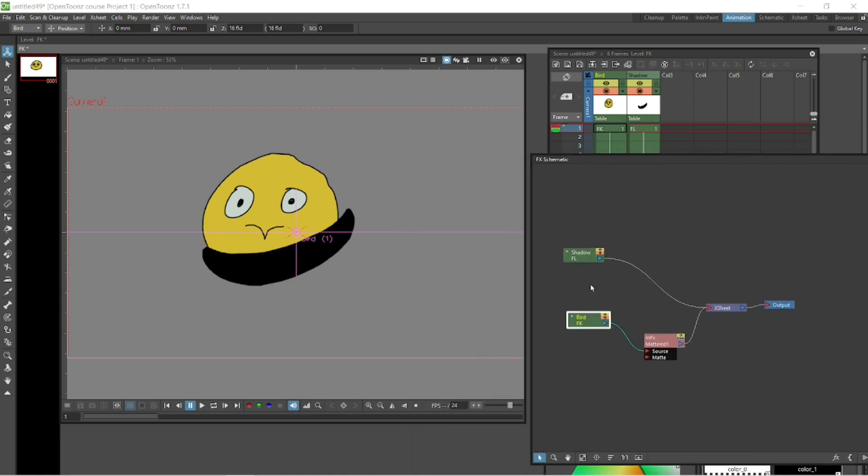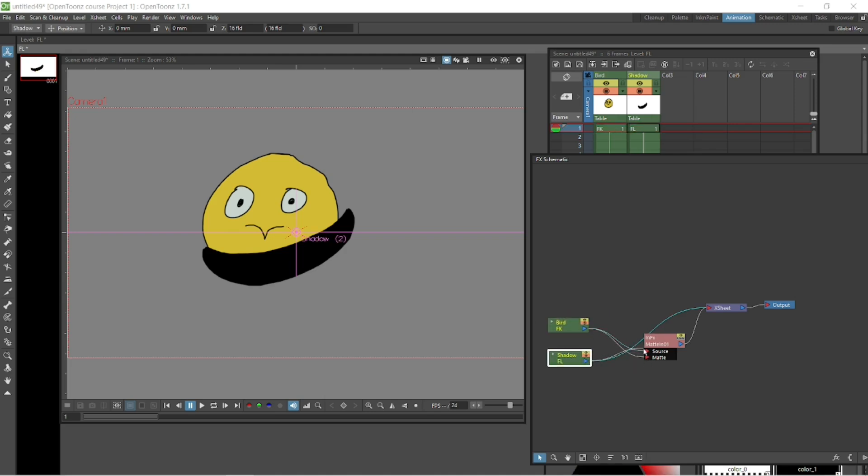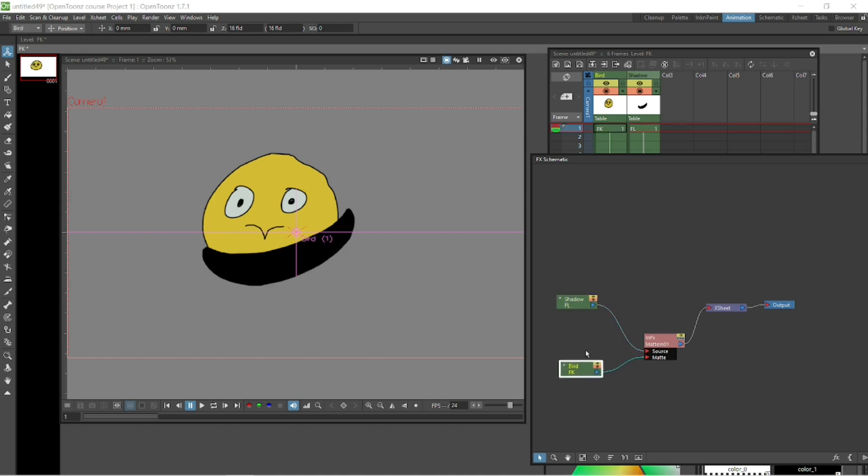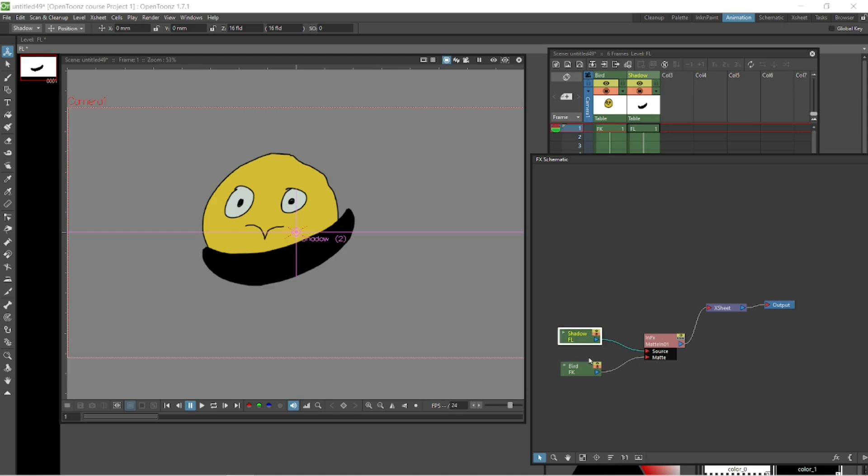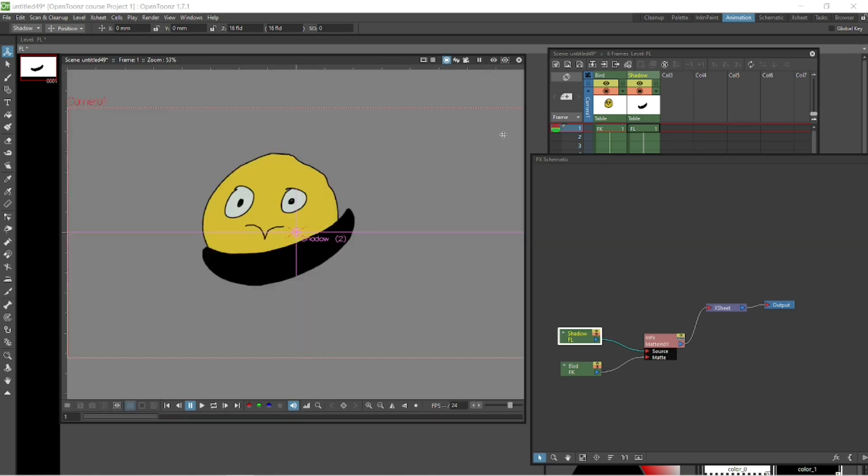What we want to do is we want the bird to go into the matte input and we want the shadow to be the source. So the actual in the matte in the source is going to be the shadow, the bit we've drawn, and the matte is going to be the bird. So we want to plug those in like that and then when we go up to the render viewer here on the top and click that, we can see what it will render out as. So it's picked up the shadow. It's put the shadow in the shape, but it's knocked out the bird.